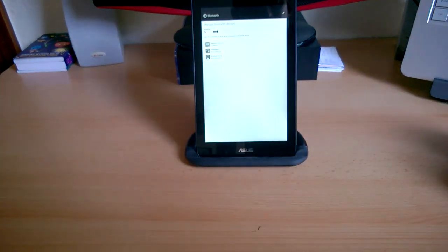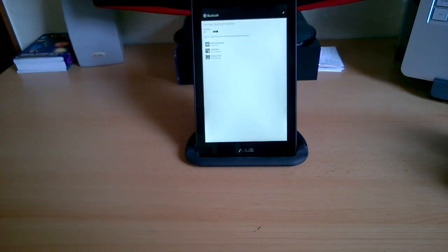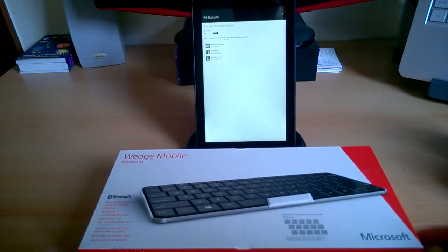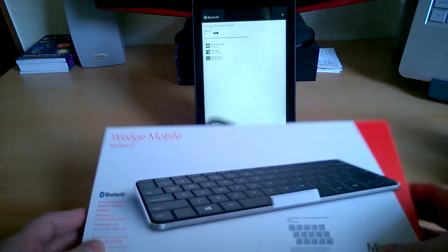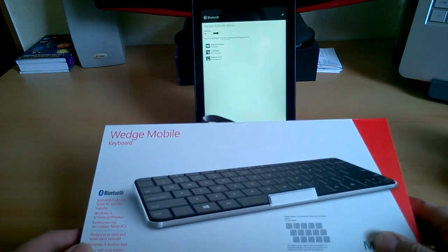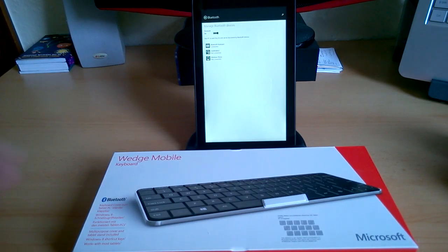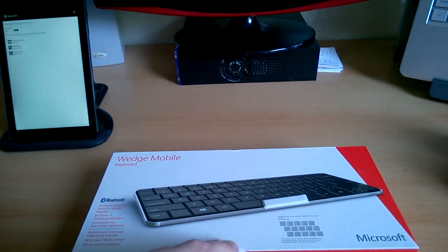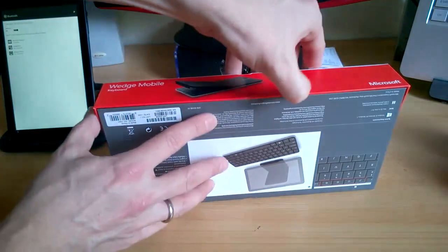So what I've done is I've been out and bought the Microsoft Wedge Mobile keyboard which is smaller, lighter, and also has an integrated stand. Let's just take a closer look at the Wedge Mobile keyboard.